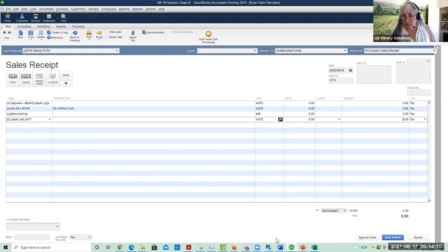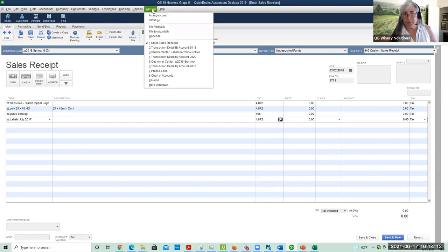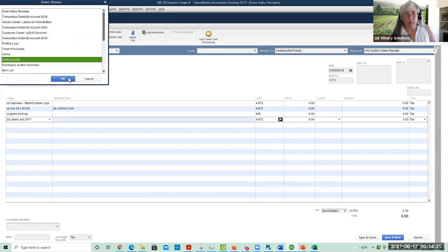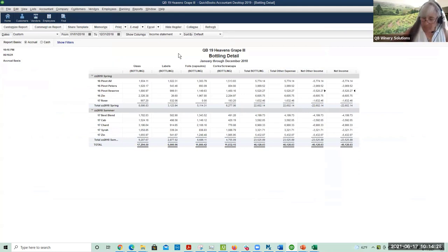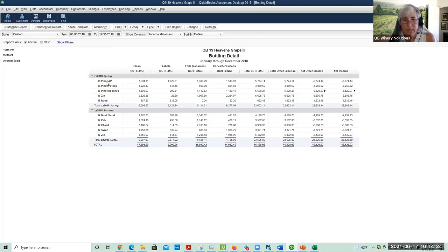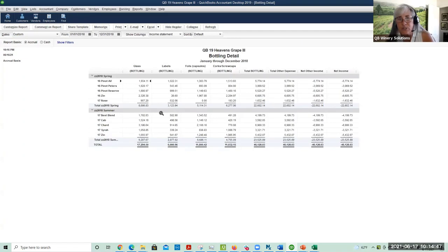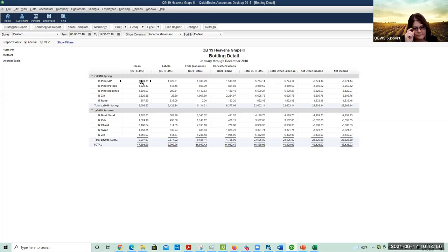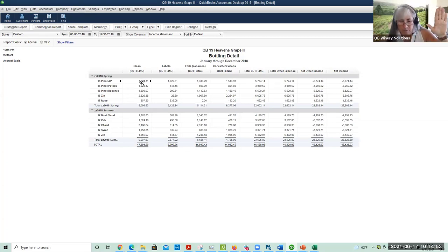There's a report that we pull when we go to do the bottle costing, and that report looks like this — the bottling detail. This is for 2018. We can see all the different SKUs along the left and all the different components along the top. If I drill down, you can see that came from the sales receipt. This is the cost that was created by the sales receipt, and then we dump this into Excel.